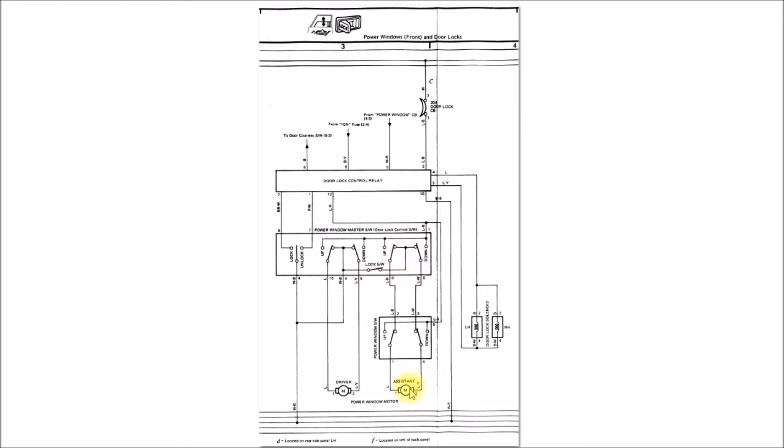When you lock the power windows, even the driver side switch for the passenger side window doesn't work. If that switch opens up, none of your other power windows will work. I guess that's kind of a common problem - people forget they had that switch open there and their windows don't work and they wonder what's going on.